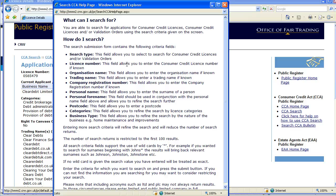So there you have it, that's how you check out the license of a UK debt company in less than two minutes. Thanks for watching.